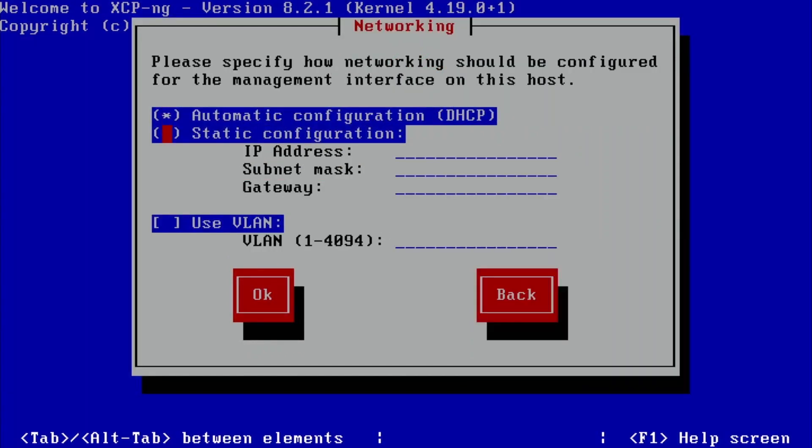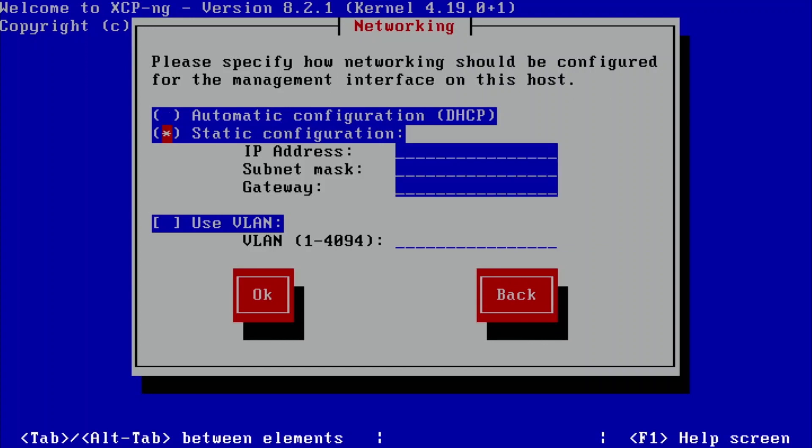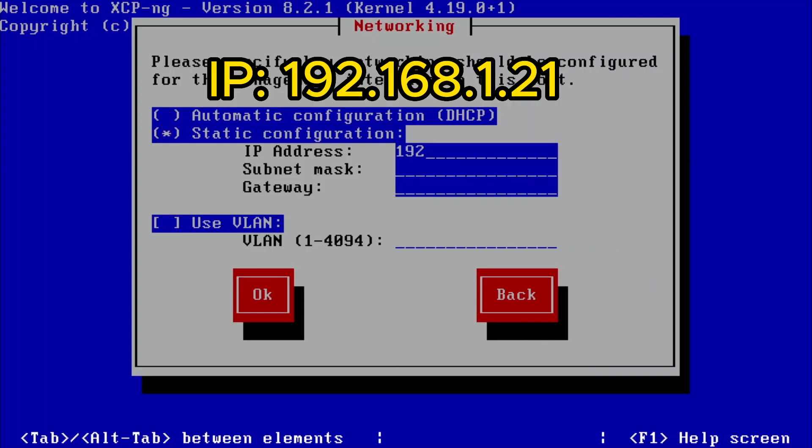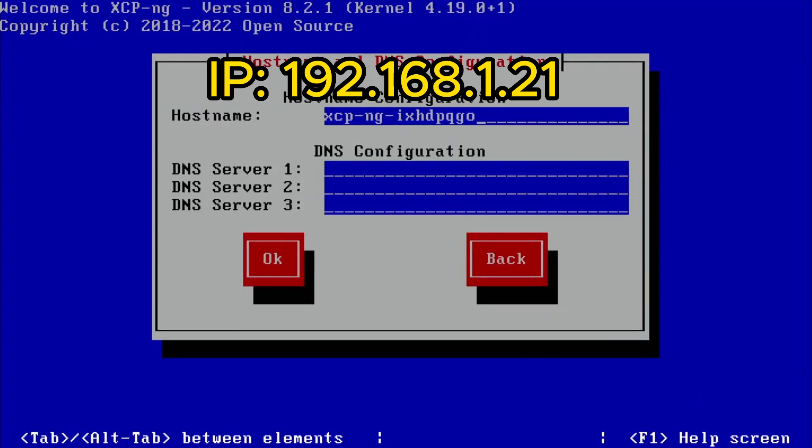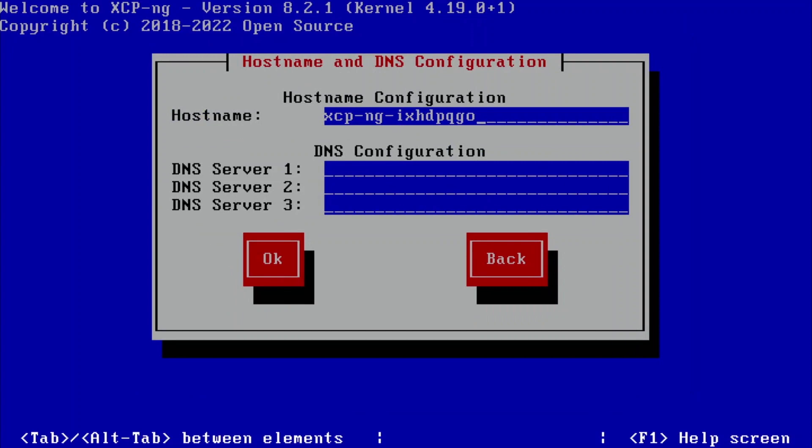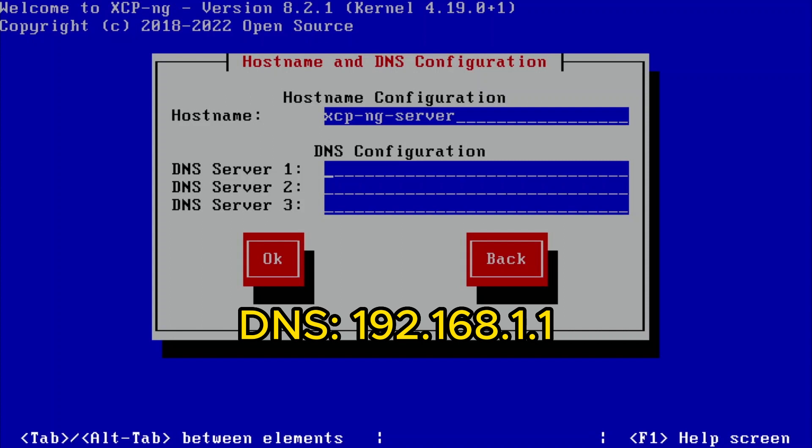Over here, I'm going to use a static IP address. I'm going to make it very generic: 192.168.1.21. And over here, I'm going to call it XCP-ng server. The DNS will be 192.168.1.1.